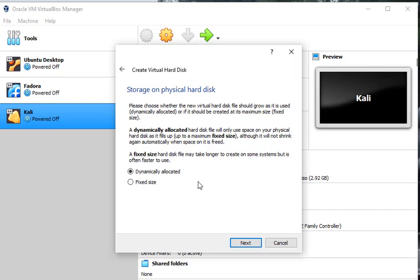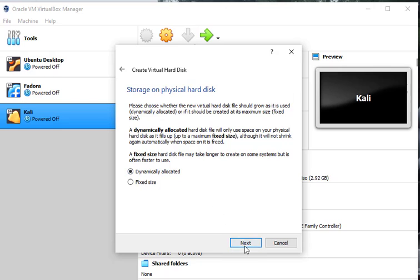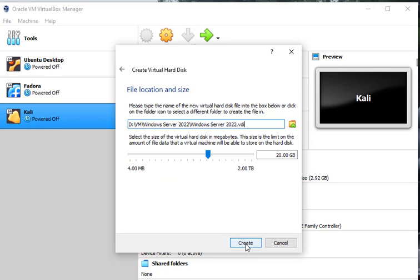As you can see here, it says dynamically allocated or fixed size. Now if you click fixed size, it's going to lock down 20 or 30 gigabits for your install. But we're going to make it dynamically allocated. That means as I install software and stuff on this virtual machine, it can grow up to a maximum size of whatever we set this for. Let's click next.